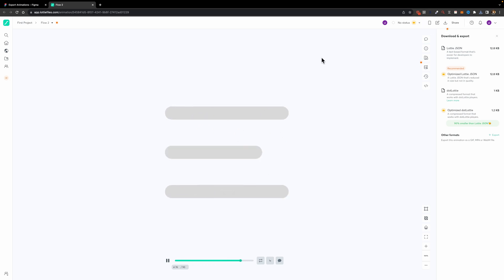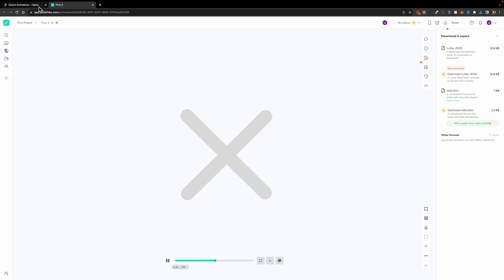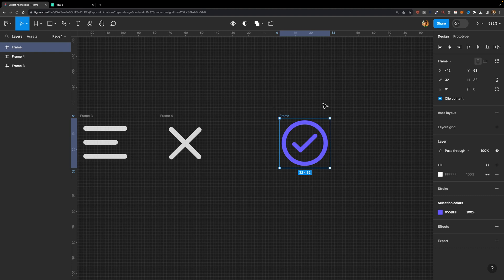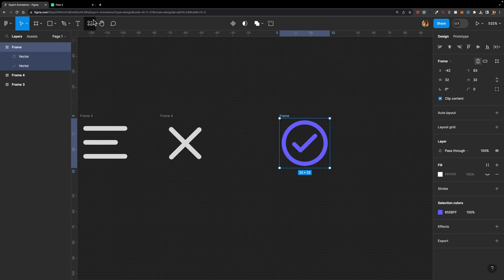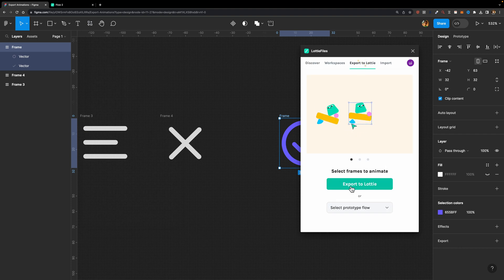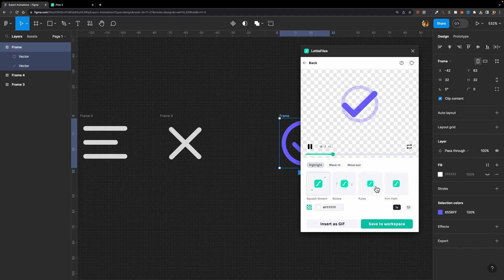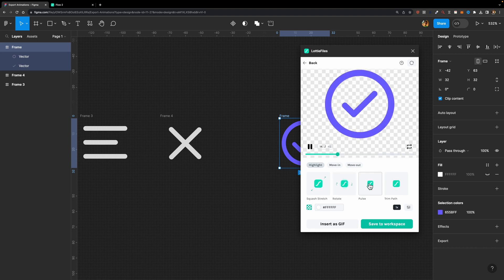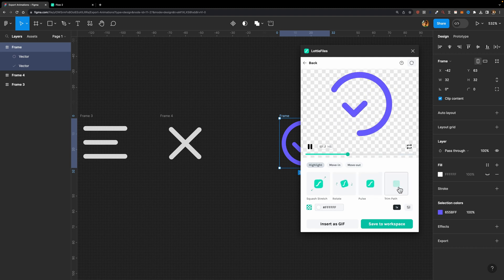I'm going to show you one more cool feature of this Figma plugin. Imagine you have an SVG icon like what I have here — we have these two paths. If you want to animate this icon without creating a prototype in Figma, what you can do is select this frame and run the plugin. Head over to the Export to Lodi tab and hit the Export to Lodi button. It tries to animate these two layers for you. You can change the type of animation — I personally prefer Trim Path.